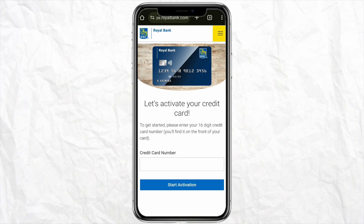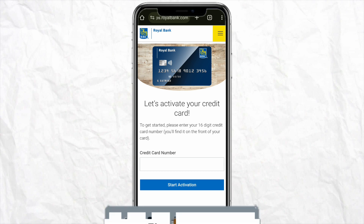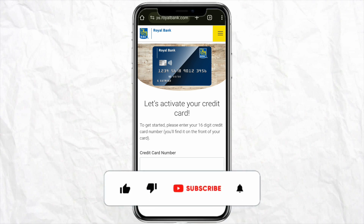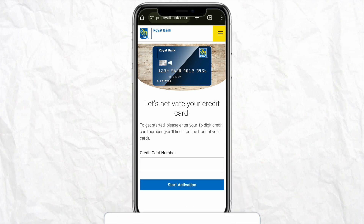That's how you add a card in your RBC app. I hope you found this video helpful. If so, make sure to hit the like button, subscribe to our channel for more informative videos, and I'll see you next time.